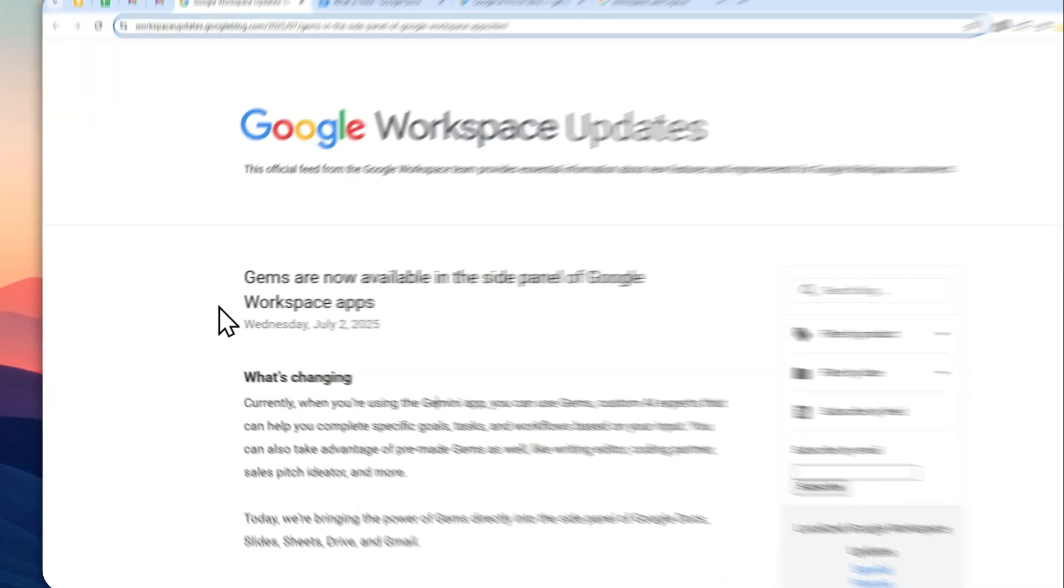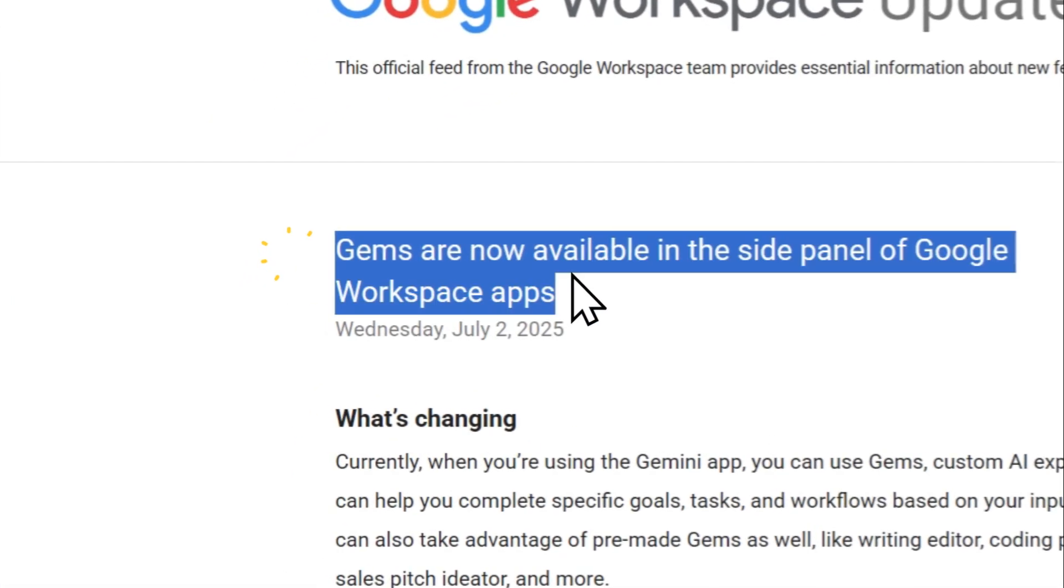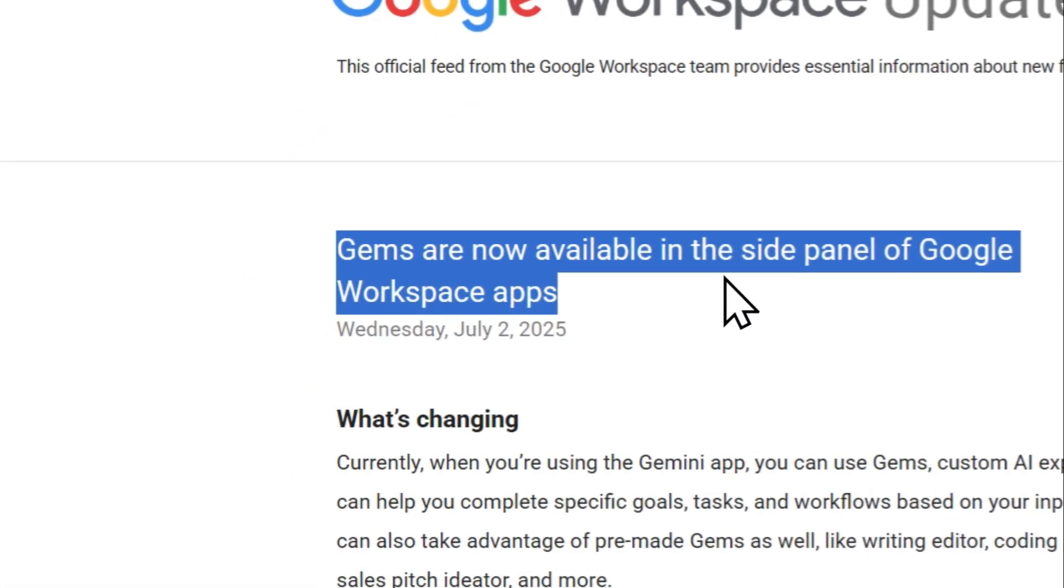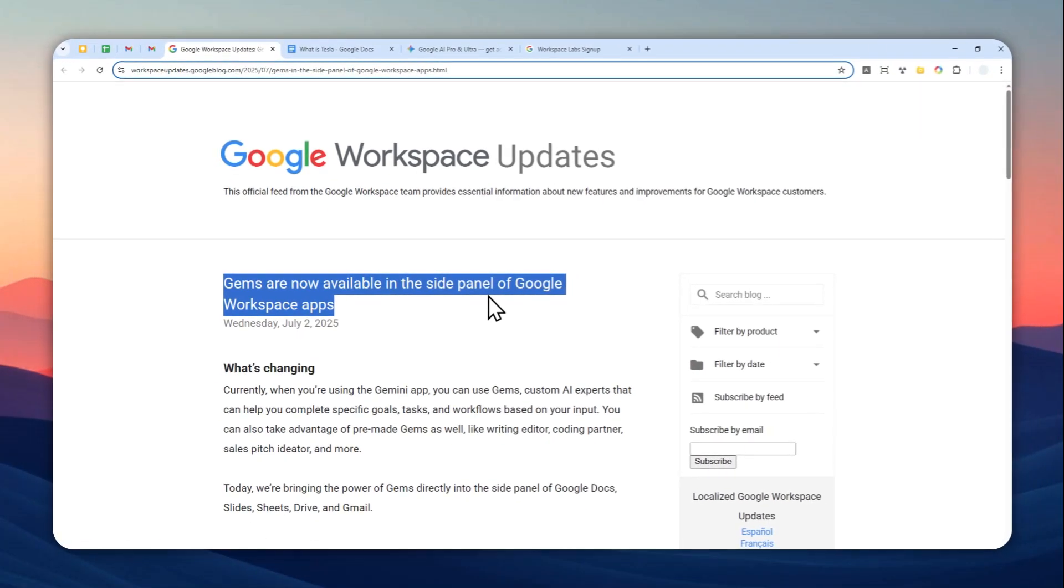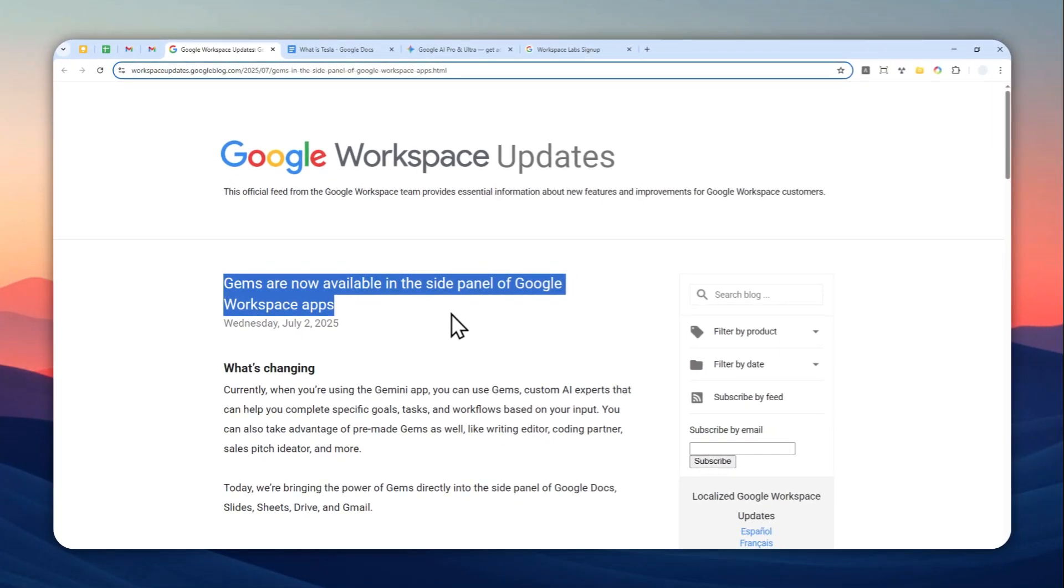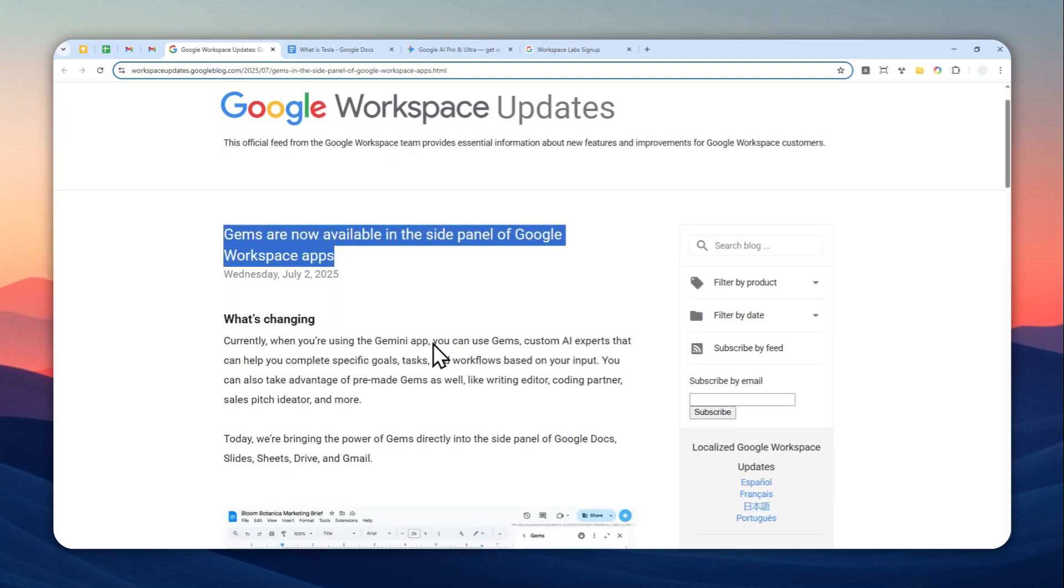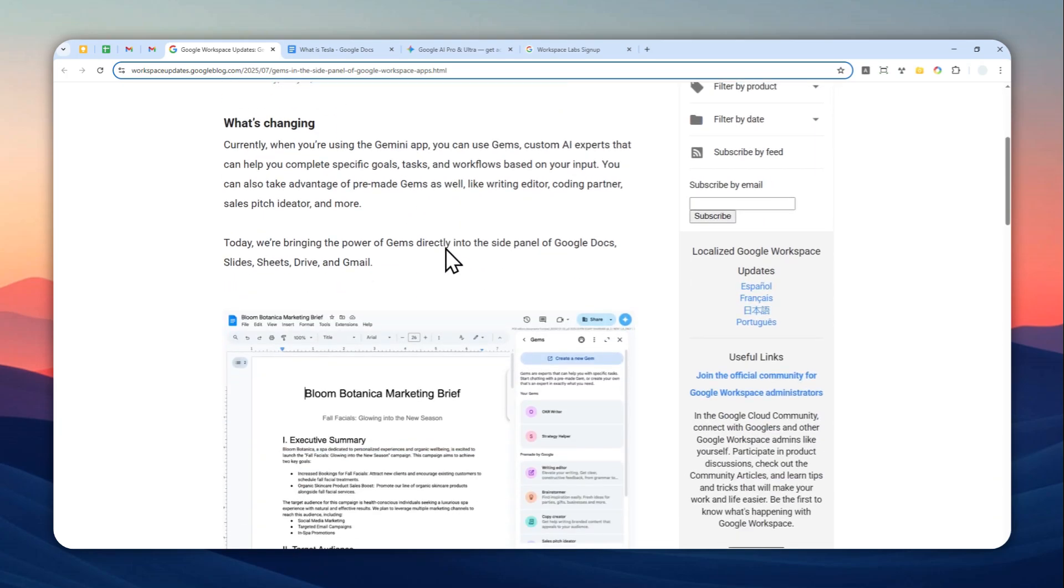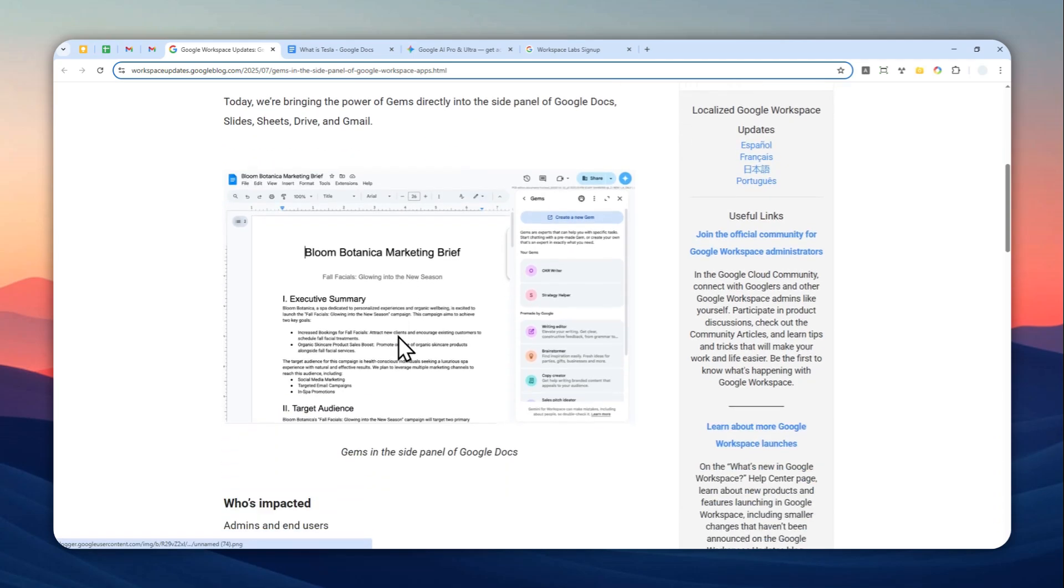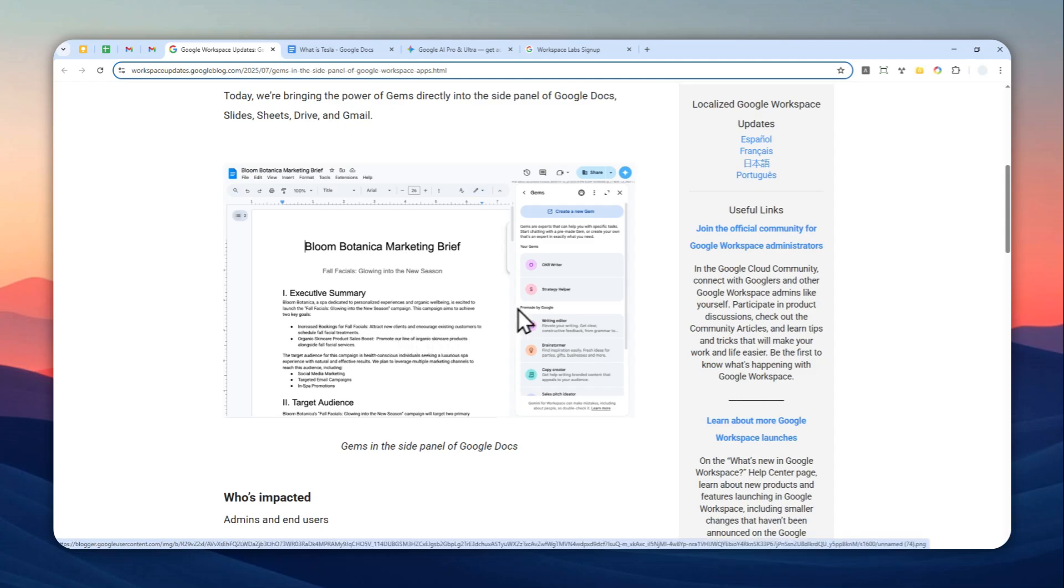Google just announced that Gems are now available in the side panel of Google Workspace apps. If you have access to the Gemini AI on tools like Google Docs, Google Slides, Google Drive, you can now access your own Gems that you just created on the Gemini AI. In this video I'm going to show you how you can access Gems or custom AI directly from various Google tools like Google Docs, Google Drive, Gmail, etc.